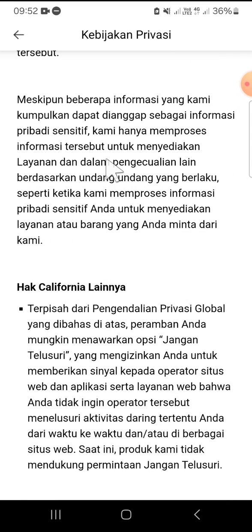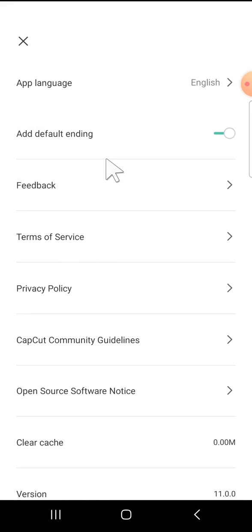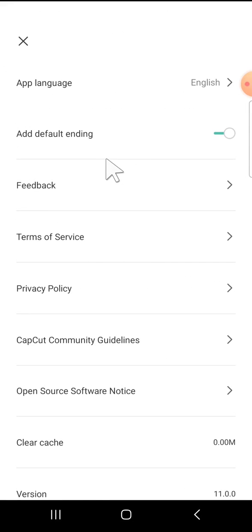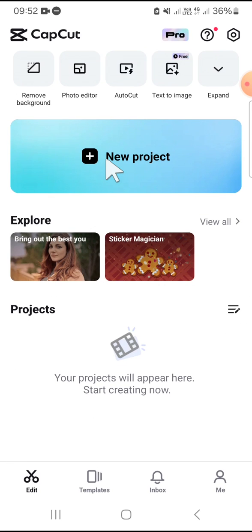Alright guys, that's how we can find the privacy policy in the CapCut application. I hope this tutorial will be useful for you. Thank you so much for watching, and if you found this tutorial helpful, don't forget to hit the like button, leave your comments, and also subscribe to this channel. See you in the next video.